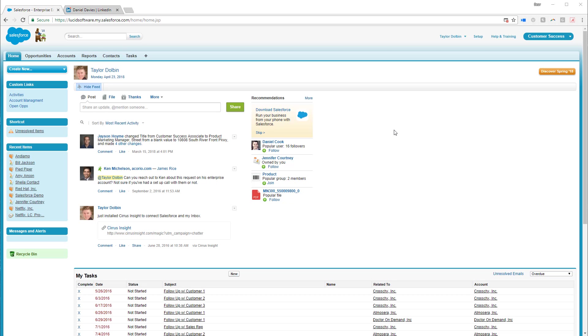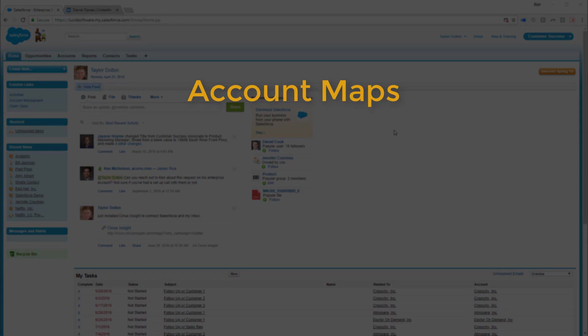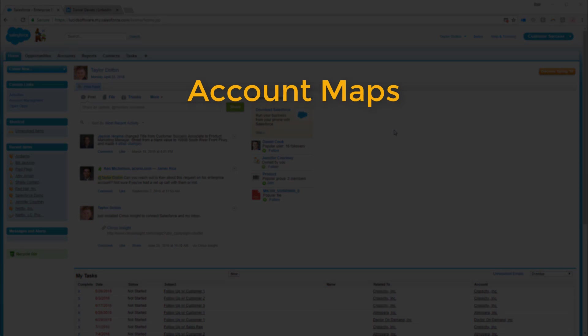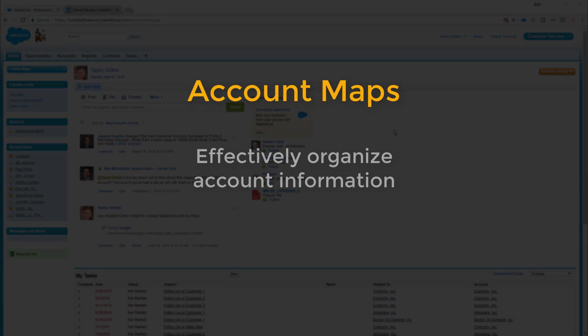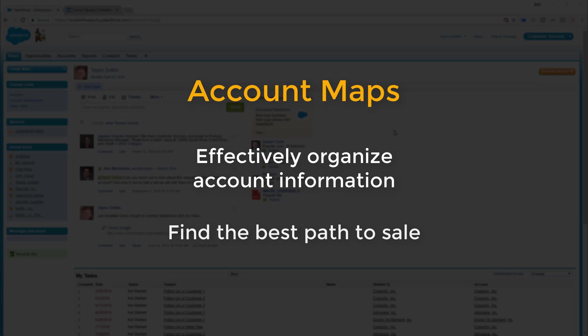The missing piece to your woes are influence or account maps that allow you to effectively organize account information and find the best path to sale.